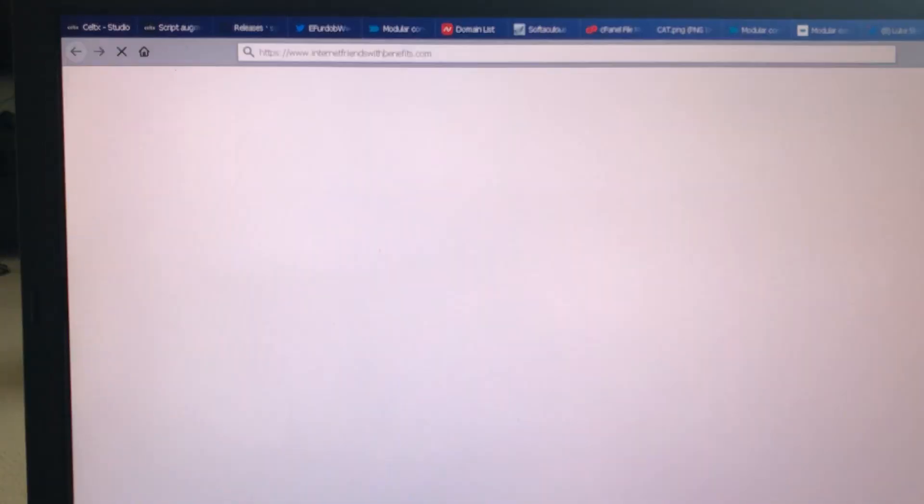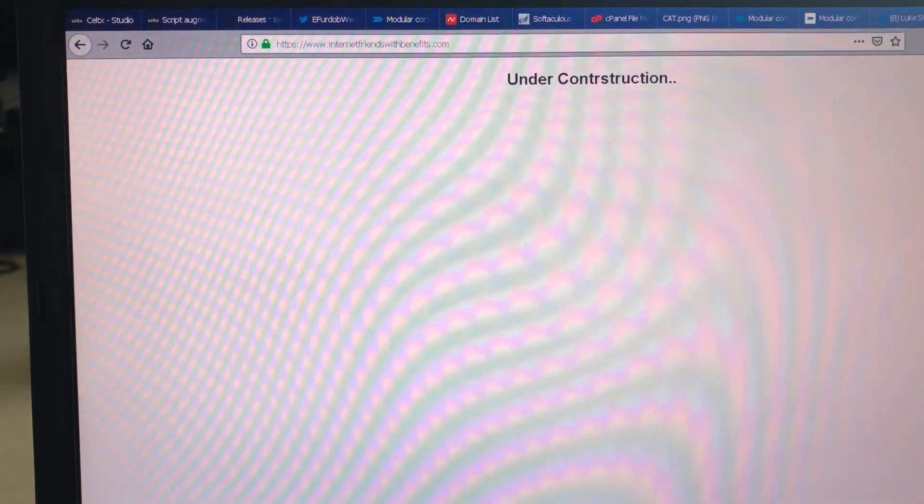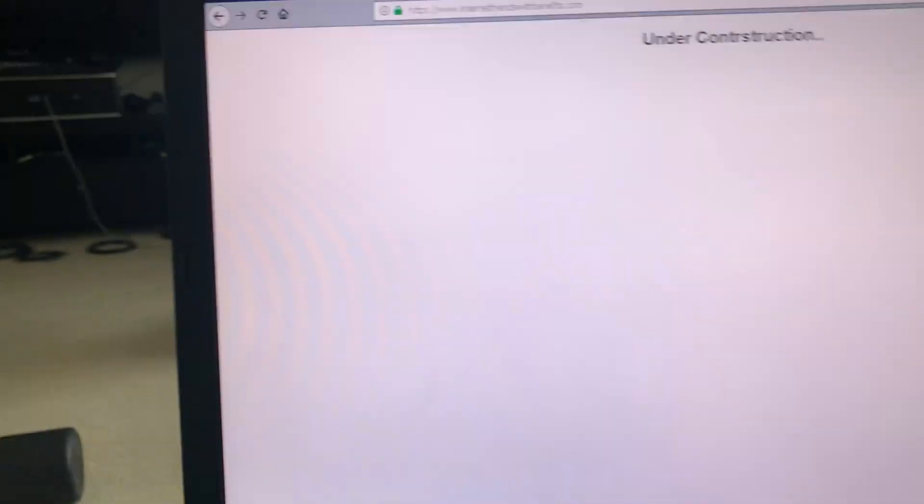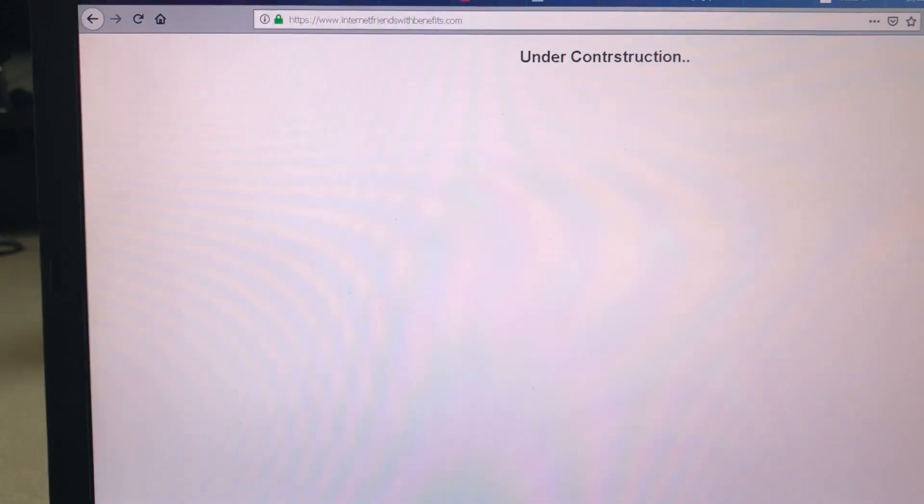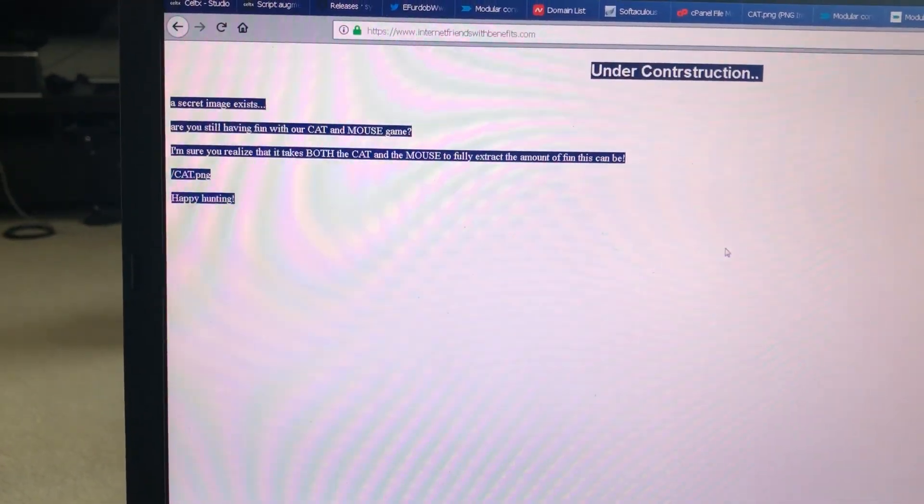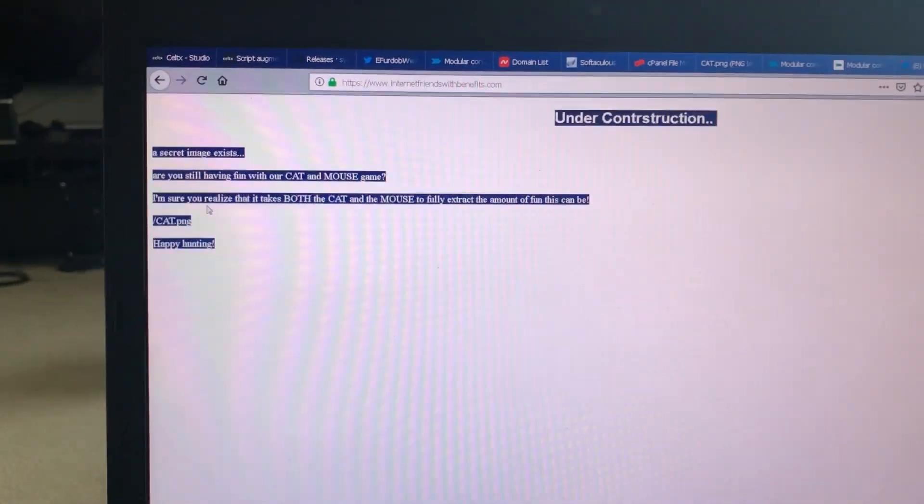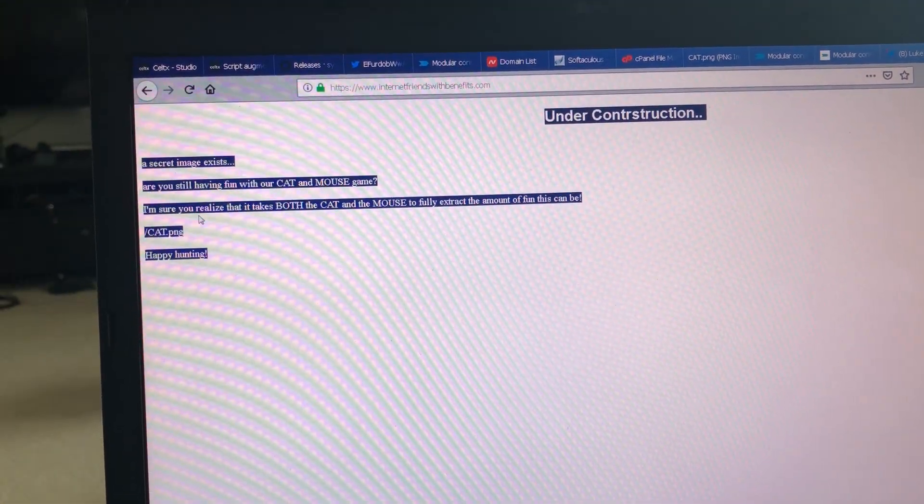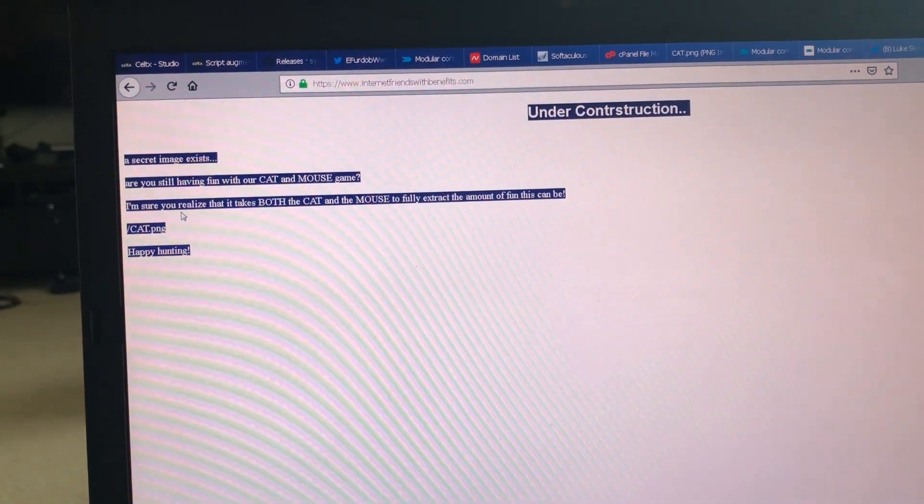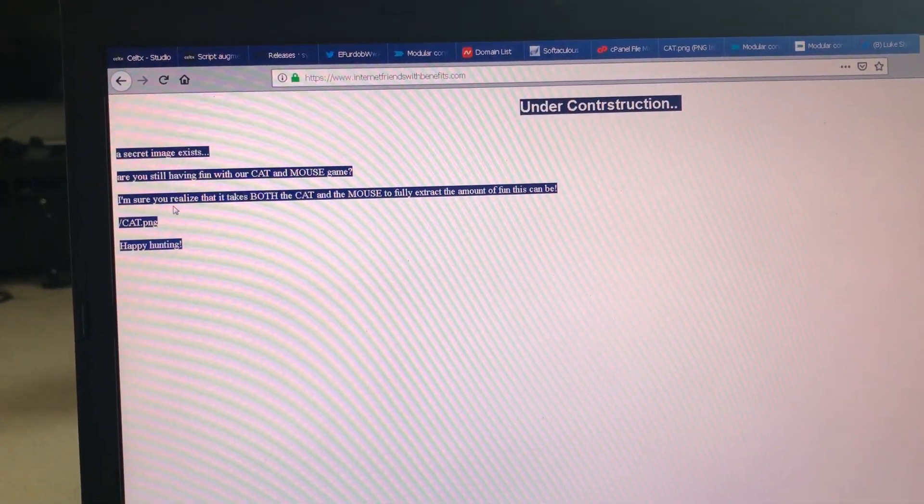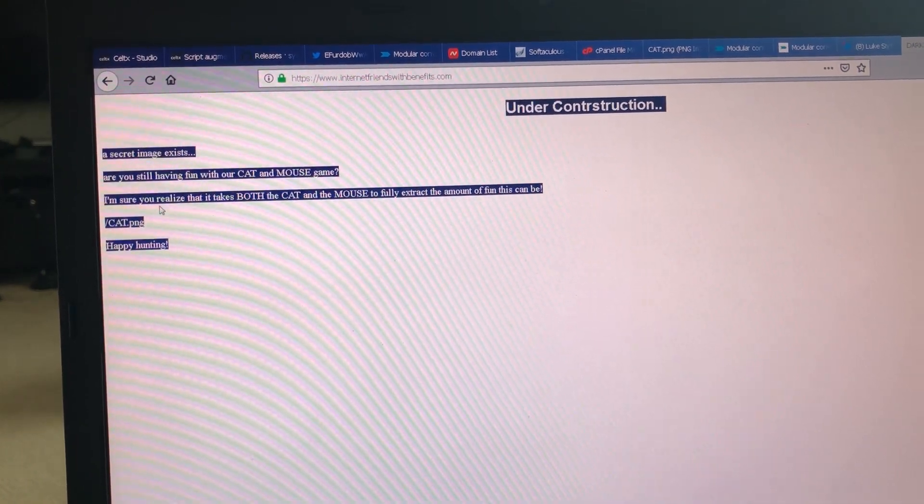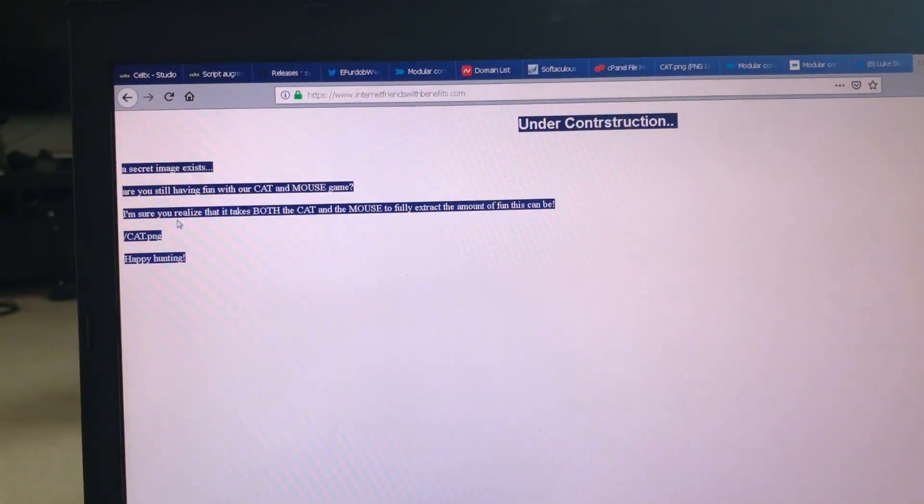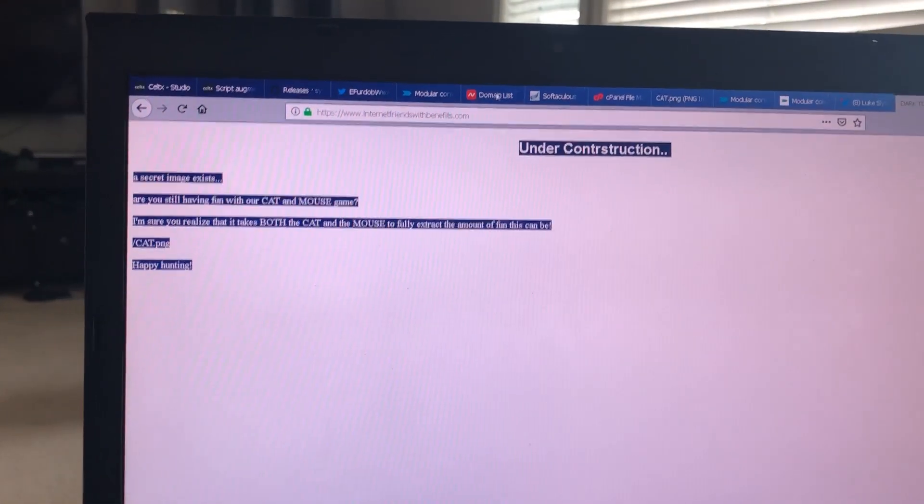Go to the website. And it takes a little while. It says, under construction. It's wearing dark to light. What else? What seems empty may be full. Oh, a secret message exists. Are you still having fun with our cat and mouse game? I'm sure you realize that it takes both the cat and the mouse to fully extract the amount of fun this can be. Slash cat dot png. Happy hunting.